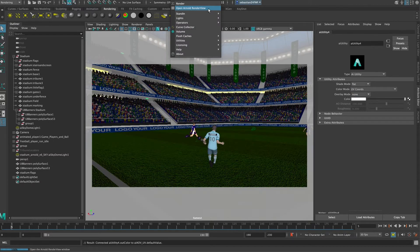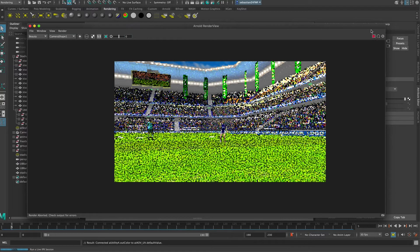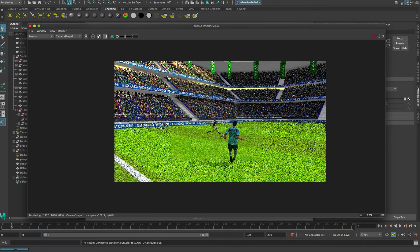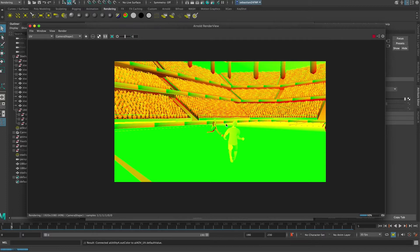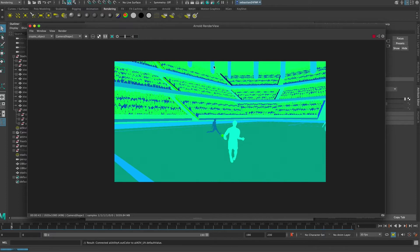We can render by going to Arnold Render Arnold View and then Render. The render settings in this case are low quality so we can check the result quickly. We are seeing the beauty pass, but if we select here we can toggle to the other passes. The UV render pass looks correct — we have different UVs for the flags and the banners in the stadium. If we go to the crypto object we can confirm that different object groups have different Cryptomatte IDs, and if we select the flags we can isolate them, along with banners, middle banners, and players.